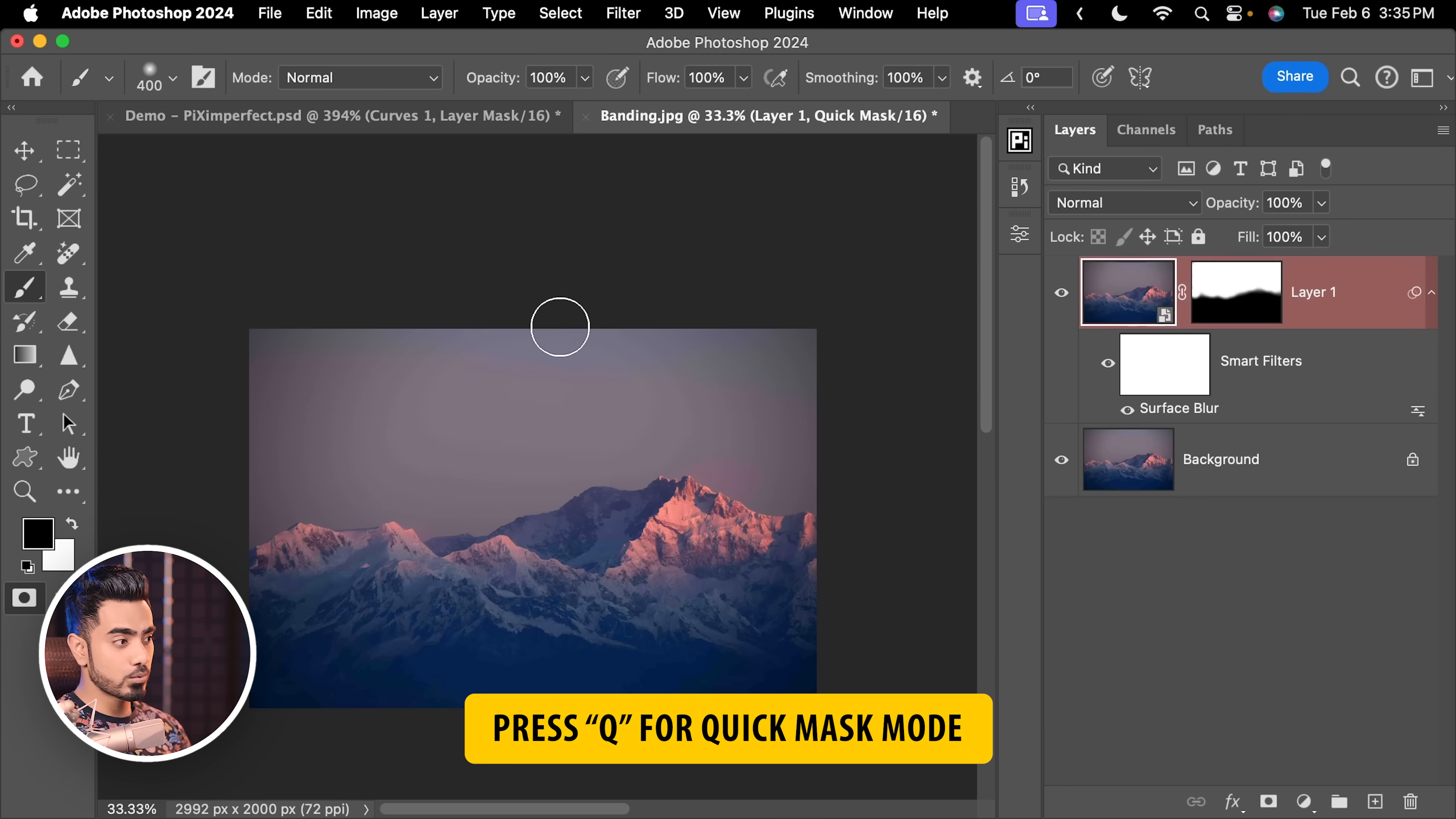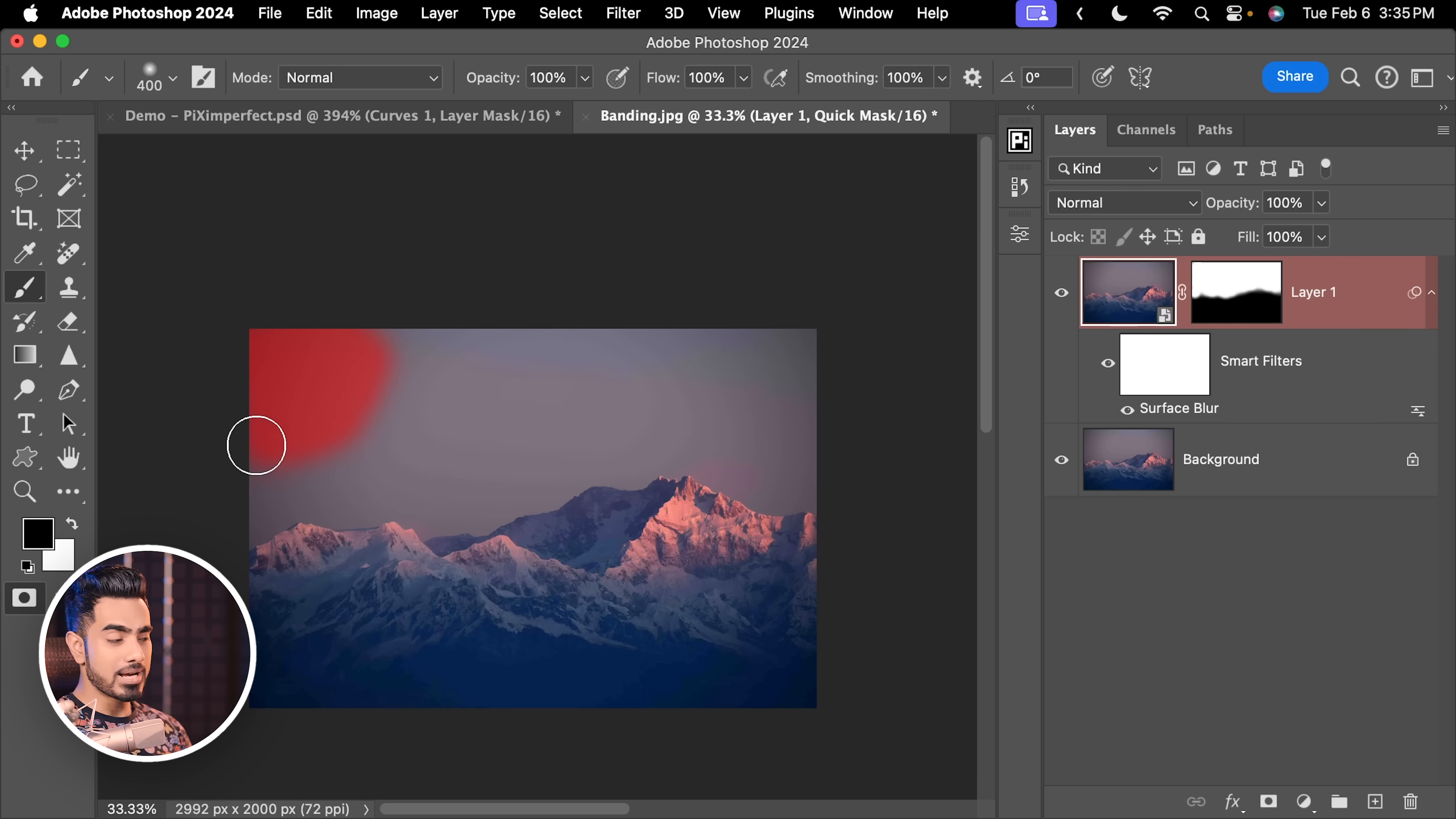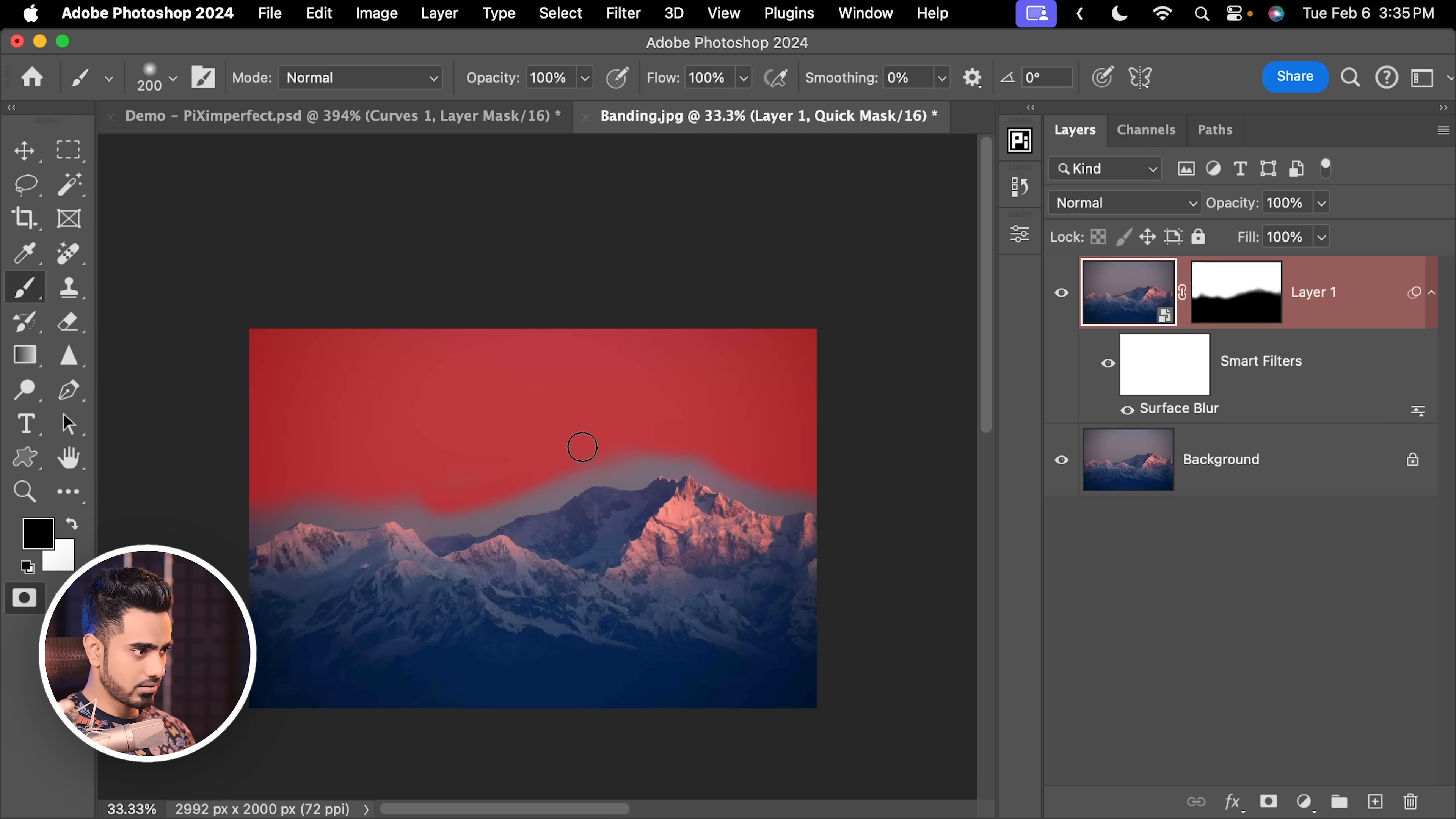Press Q for the quick mask mode and you can make a selection using whatever method you please. I'm going to choose a soft round brush and just going to paint this area. Right now, we are in the quick mask mode. You want to make sure the smoothing actually is zero. Stay away from the edges. Stay very much away from the edges like this and fill up the entire thing. Maybe you can go a bit closer like that. That is fine.